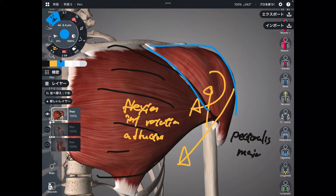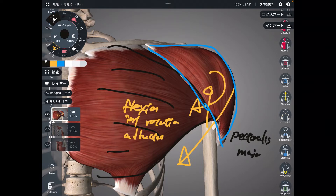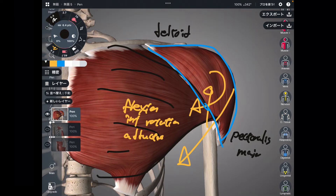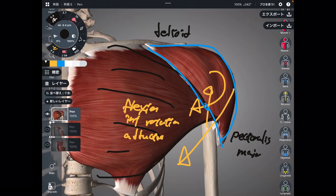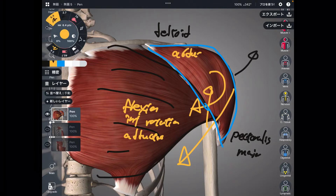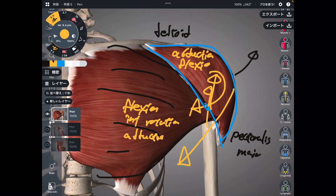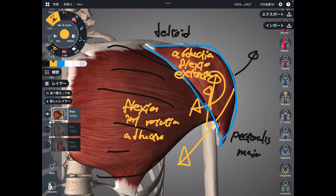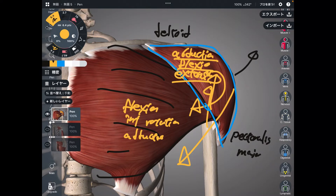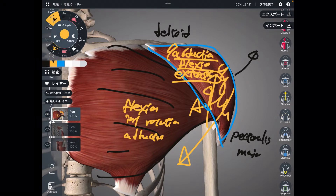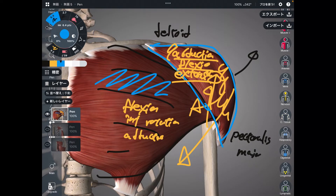The next muscle is this one — it is very unique. Its shape is like a triangle, thus this is the deltoid. There are many functions that the deltoid can do. I will explain three: the main function is abduction, then flexion — you raise the arm up — and the other way, extension. Abduction, flexion, and extension. Of course, deltoid can do other movements, but I'm explaining the general functions here. This is also a strong shoulder muscle — pec major and deltoid.